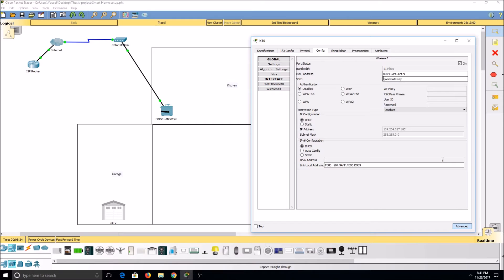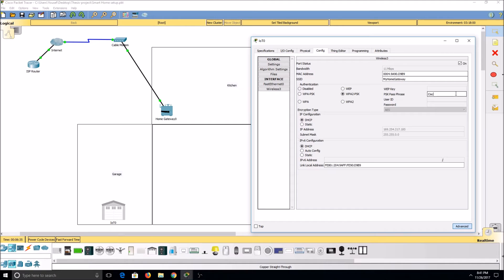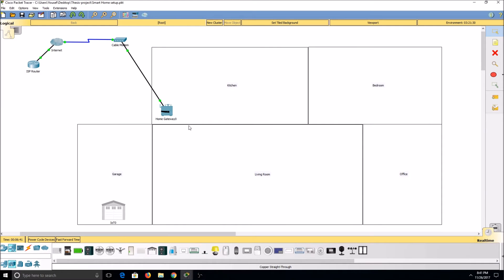I'll change the SSID to match the one on the home gateway. Then, select WPA2-PSK and enter our passphrase. This will now connect me to our home gateway.